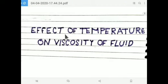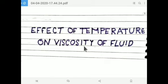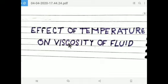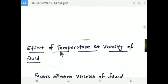Hi everyone. New topic: effect of temperature on viscosity of fluids. What is viscosity? Viscosity is resistance to flow. About viscosity and units of viscosity, I already gave a presentation and the presentation link I will post in the comment box. Now I am going to explain today's topic — effect of temperature on viscosity of fluids.